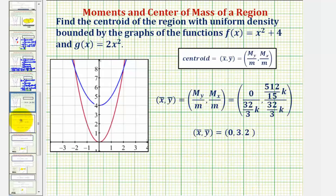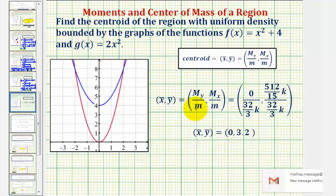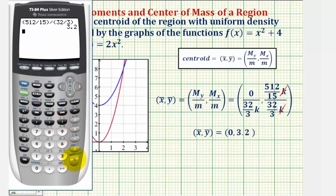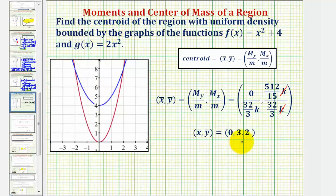Putting all the pieces together: x̄ = M_y/m = 0 divided by (32k/3) = 0. The y-coordinate of the centroid is ȳ = M_x/m = (512k/15) divided by (32k/3). The k's cancel, and this quotient equals 3.2, as shown on the calculator. Plotting the point (0, 3.2) on the coordinate plane, this is the centroid — the point where this region of uniform density would balance on a fulcrum.